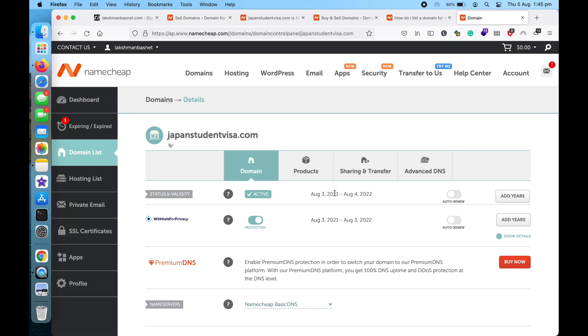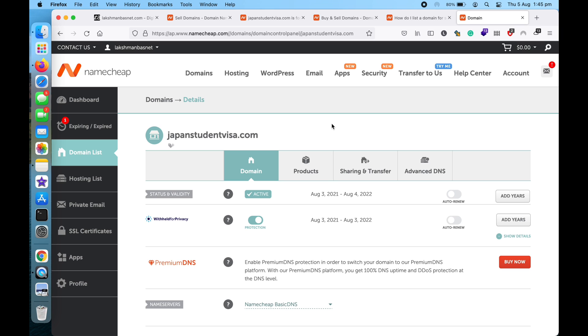You can also change the details here from the domain settings. So this is it. If you want to read this video as a blog, I'll leave the blog link in the description section below. Hope this video was useful, thanks for watching, have a great day!